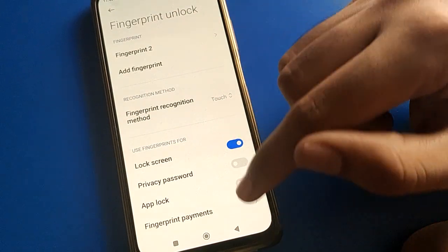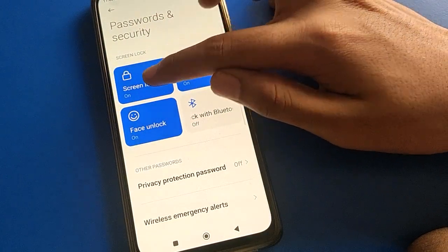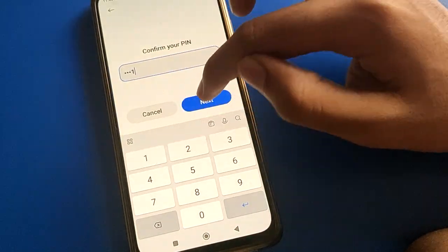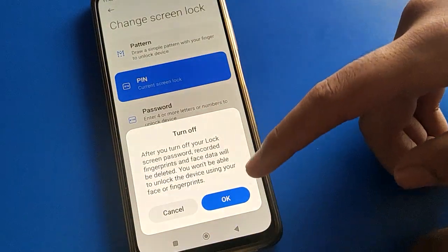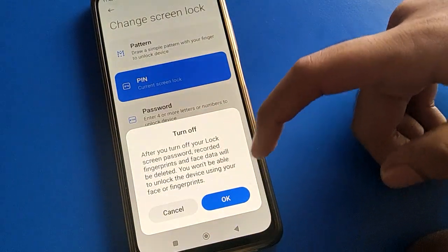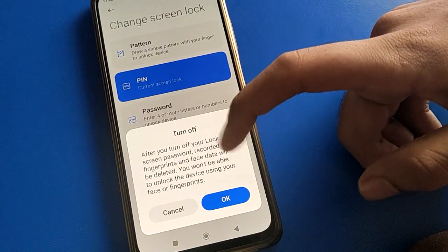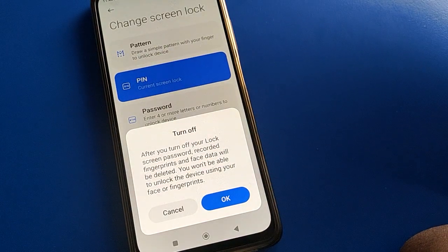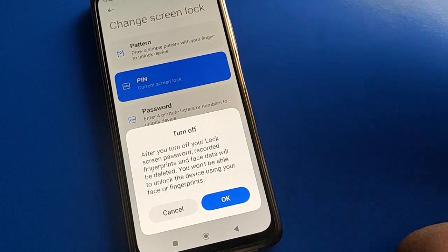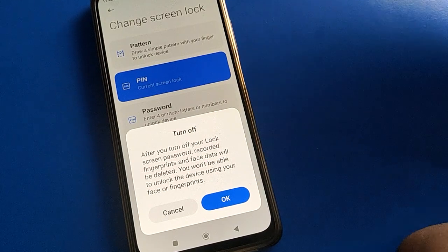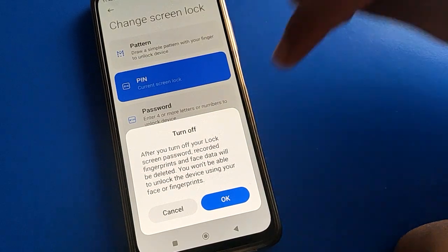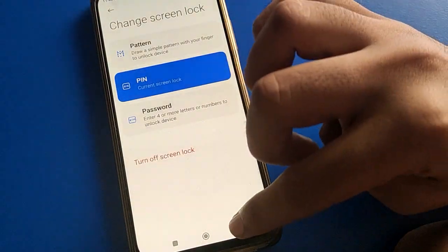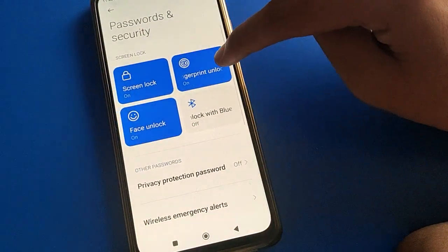When you remove the lock screen password, your fingerprint lock data and face lock data will be deleted automatically, and you cannot use fingerprint or face lock settings. If you want to use them again, you will have to set a lock screen password first.